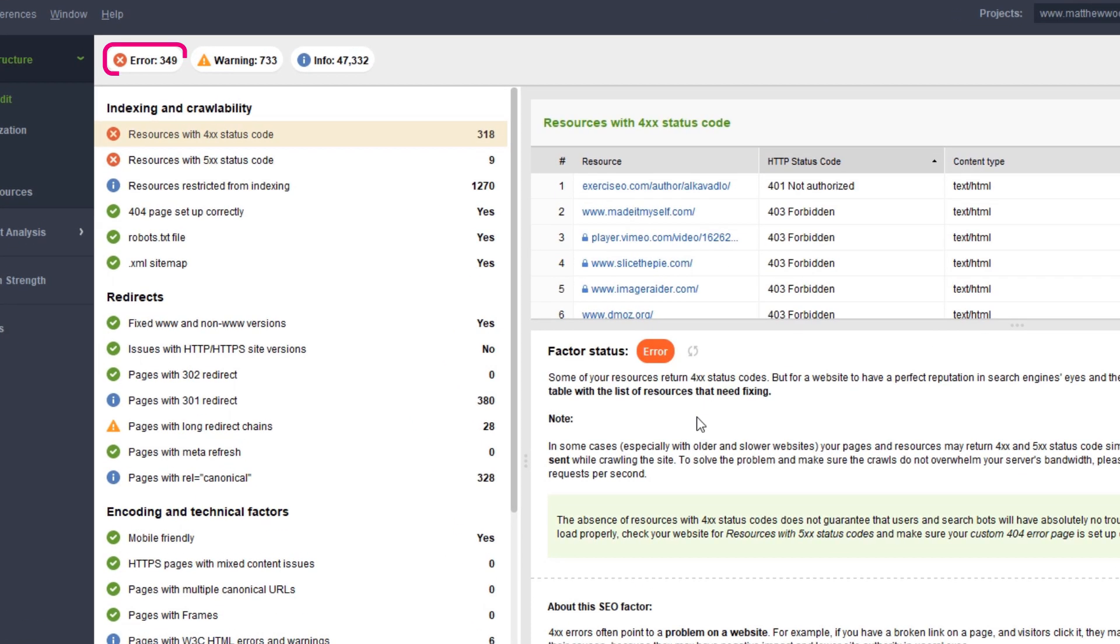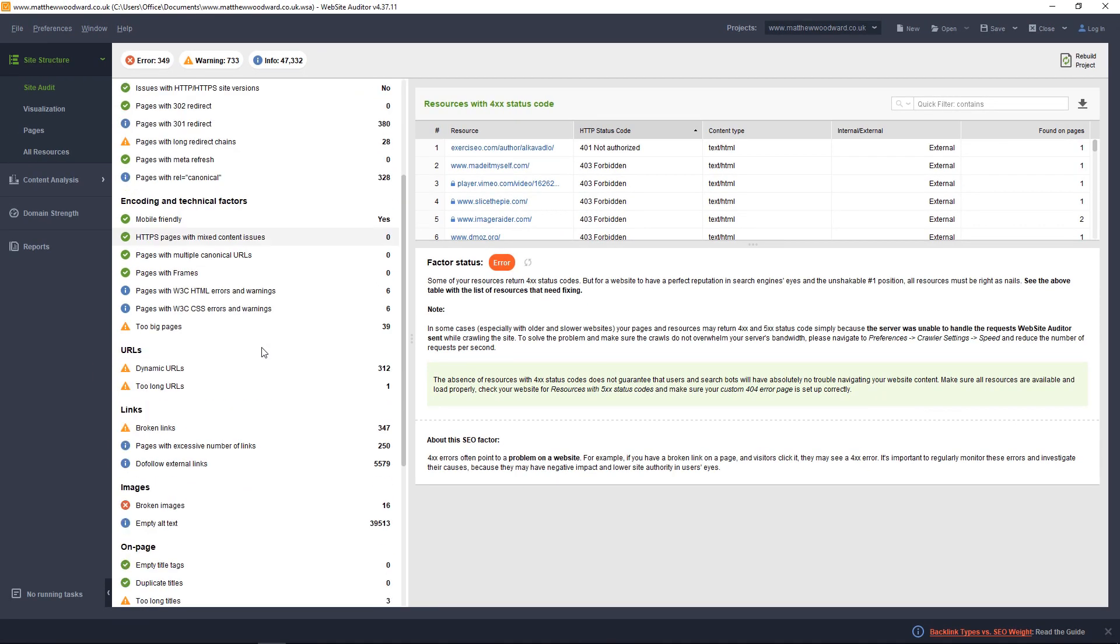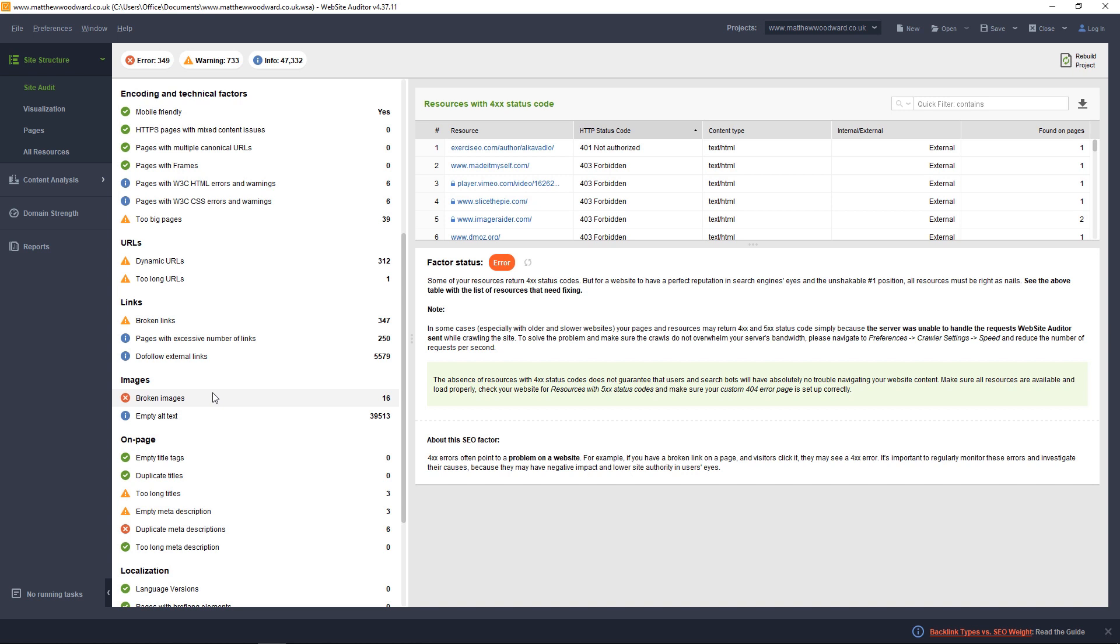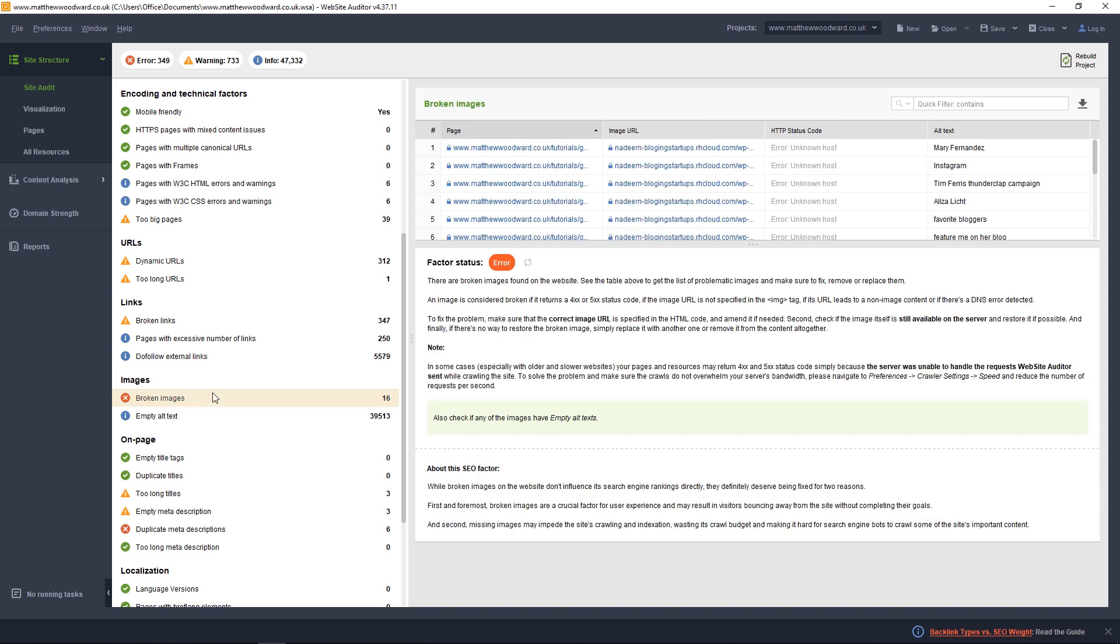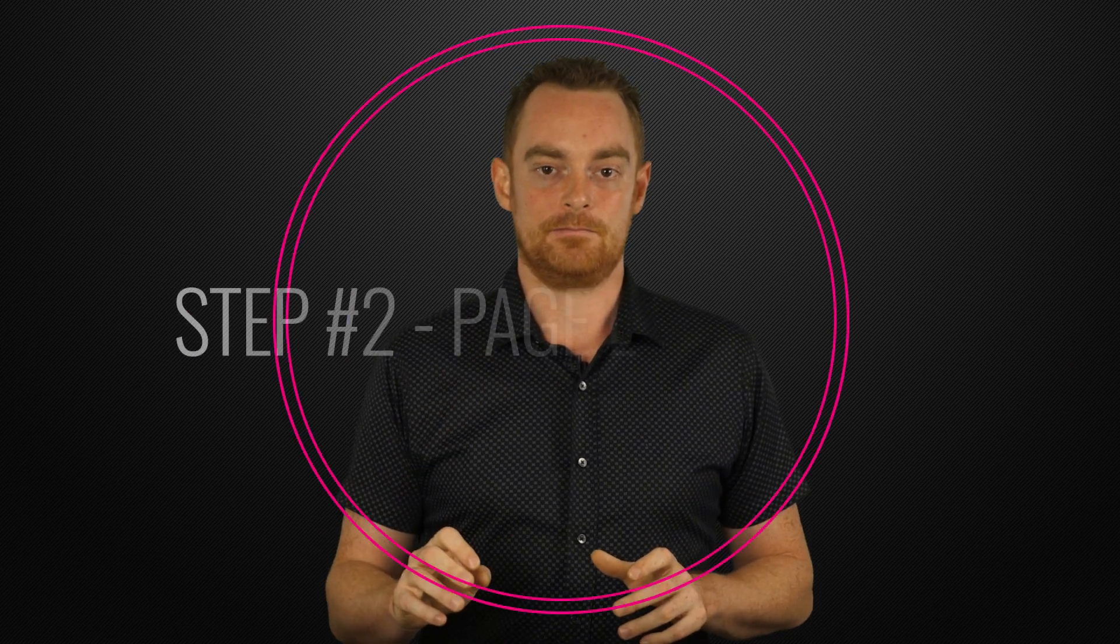Here you can see that I have a bunch of 404 errors that I need to fix. And if we scroll down, you'll also see I have some various issues with broken images and duplicate meta descriptions to take care of. You should work through all of the issues that Website Auditor finds, and then fix them.